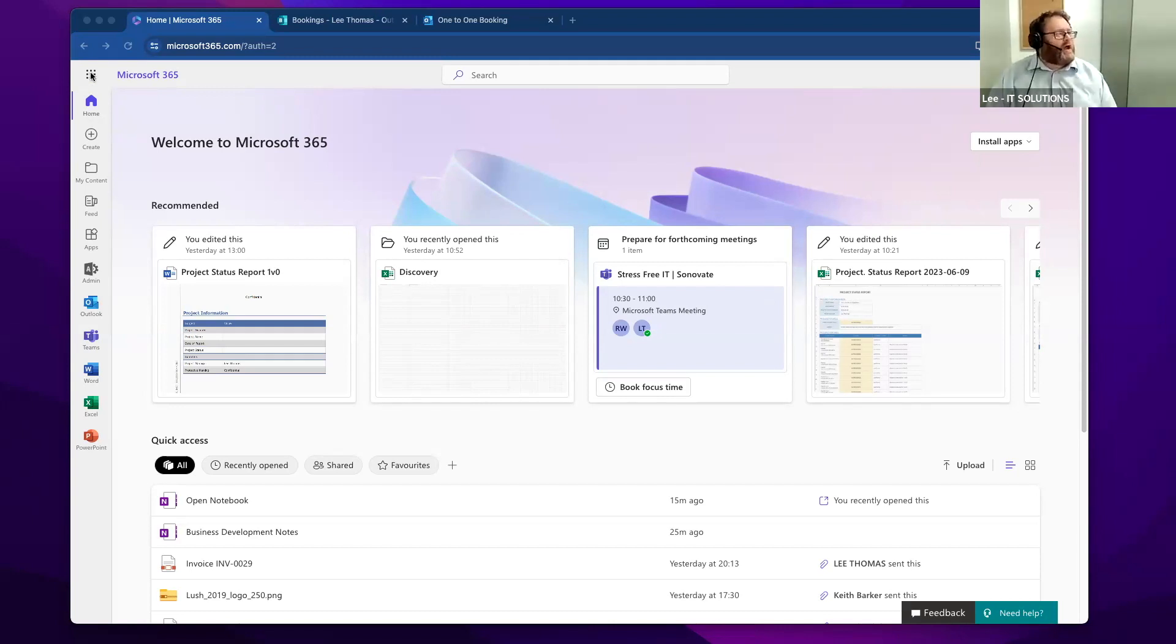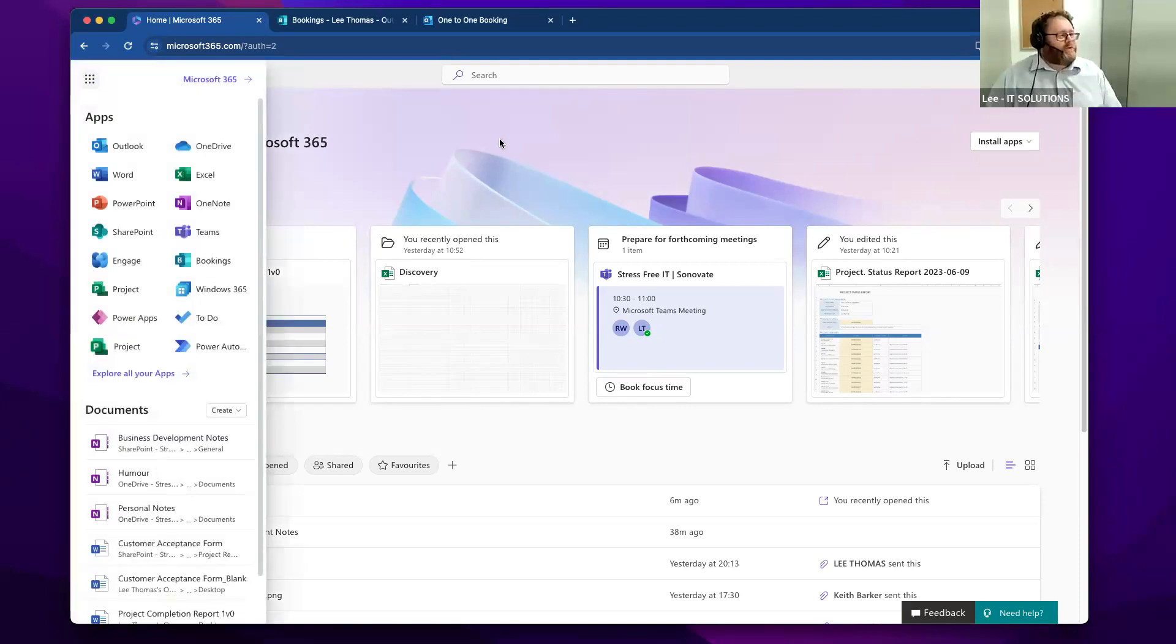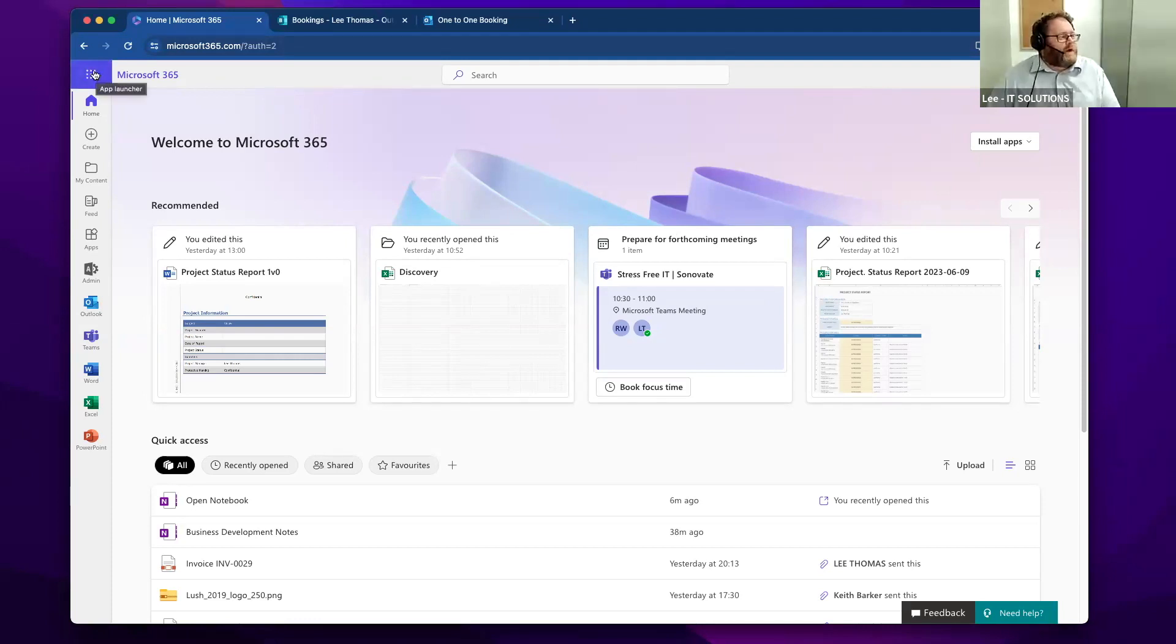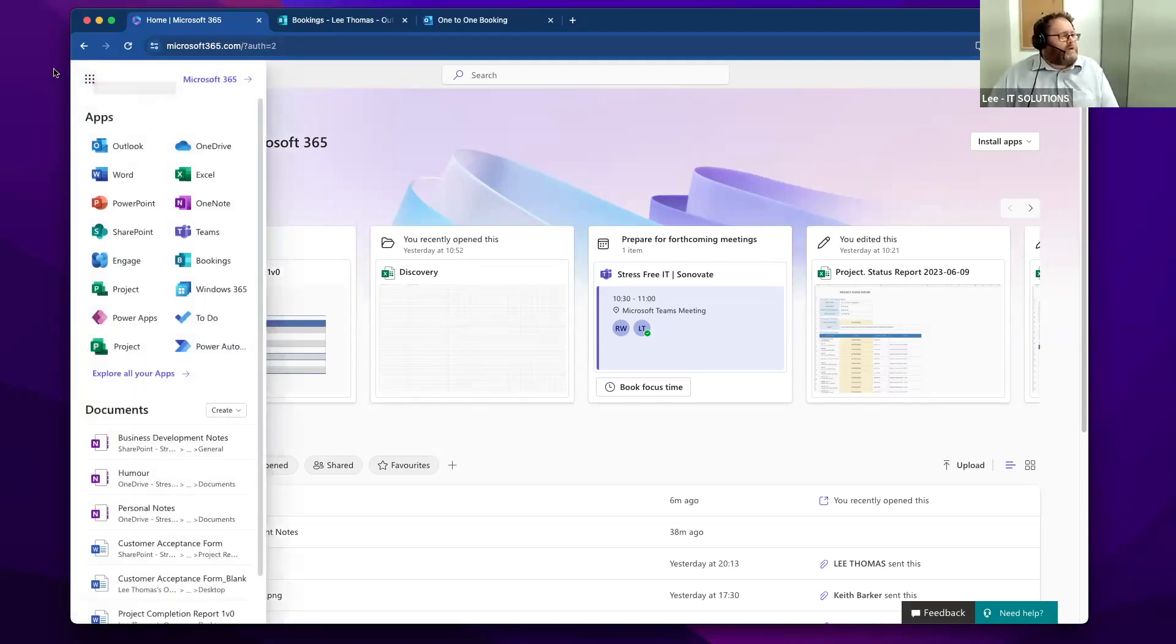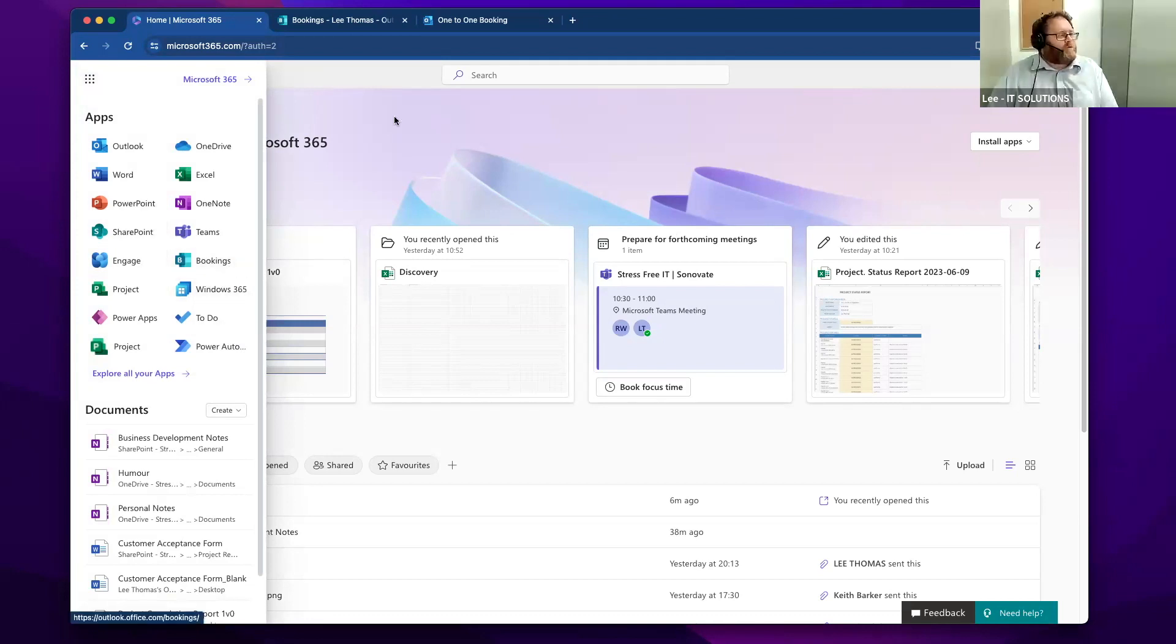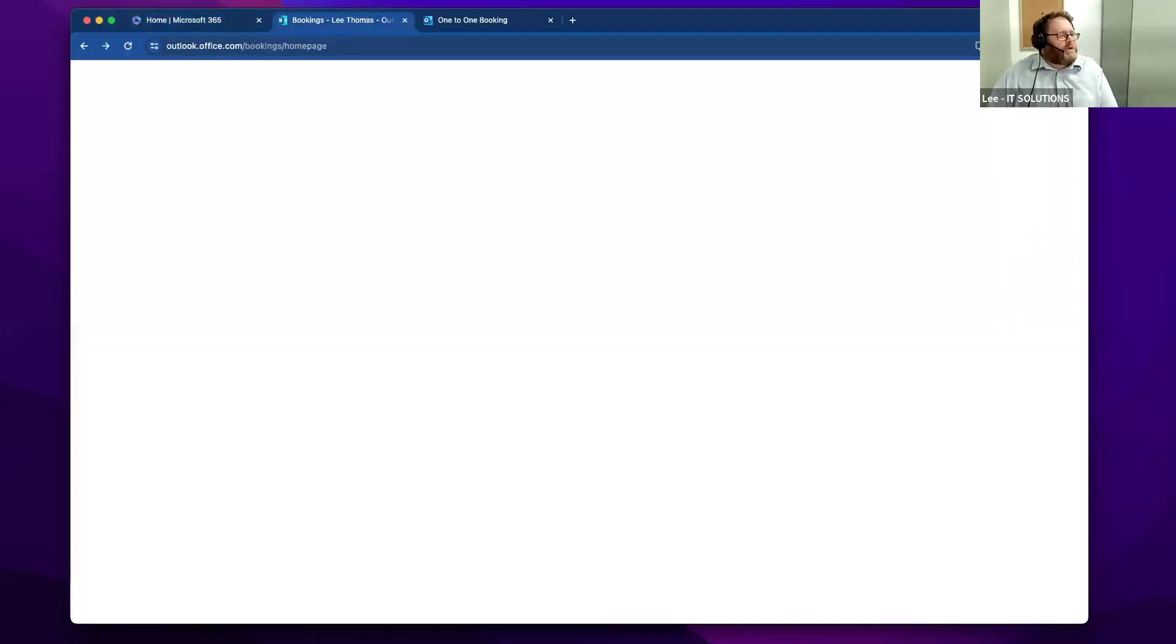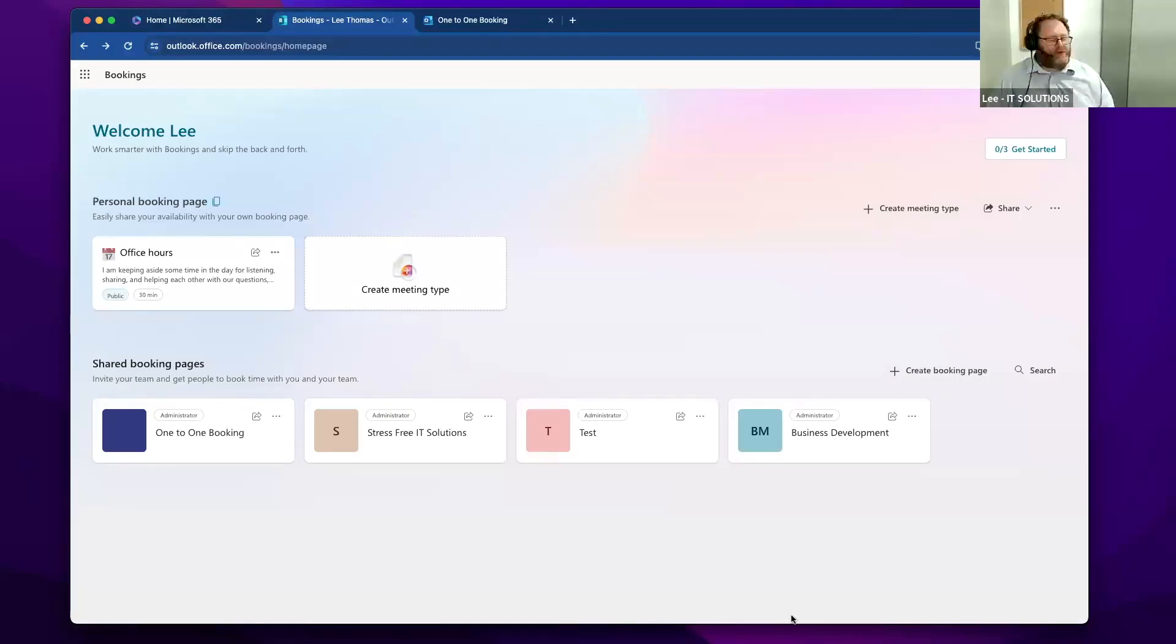What I'm going to look at today is a module called Bookings. This is the standard Microsoft 365 client page, and if you click on the top left there, you'll find a module called Bookings. In true Blue Peter style, here's one I prepared earlier.